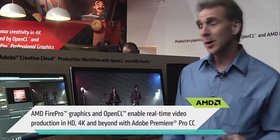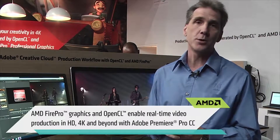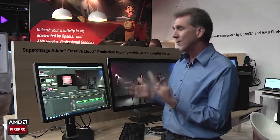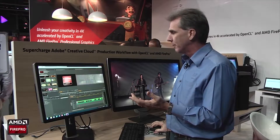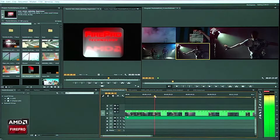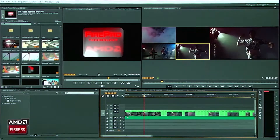Hi, it's Dave Helmley with Adobe and we're going to share with you today some new features in Premiere Pro CC. We're actually working with FirePro technology today and what type of advantages you'll see. Let's take a look at something like a multicam. As I'm working with my multicam, a lot of the windows that are having to update here are actually being controlled by OpenCL.